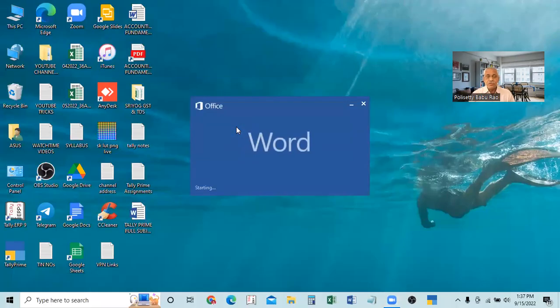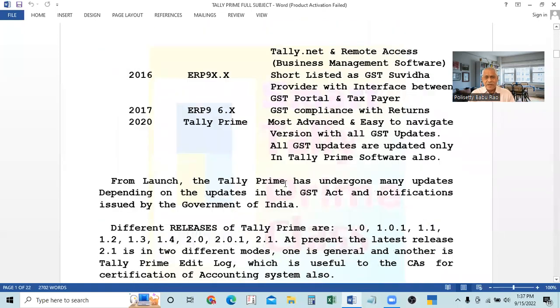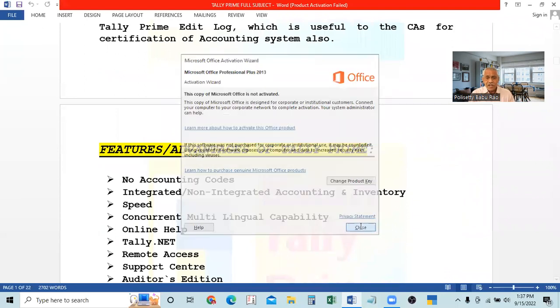So if there are four branches, one consolidated account will be maintained under one group company. We need to learn how to create a group company, how to make alterations to it, and how to delete a group company. We will go to the screen now and learn all matters related to the group company.